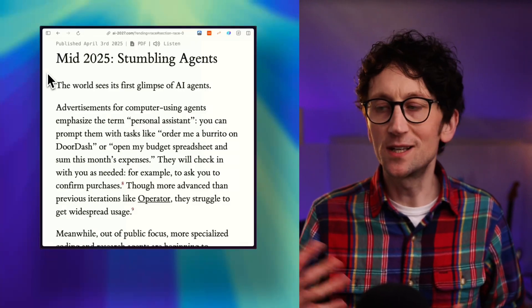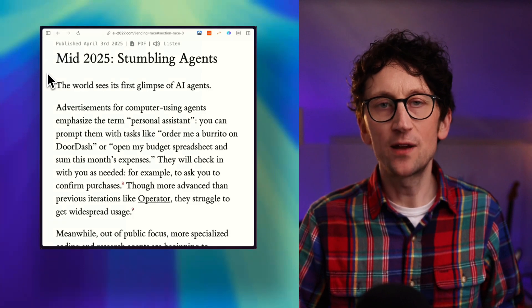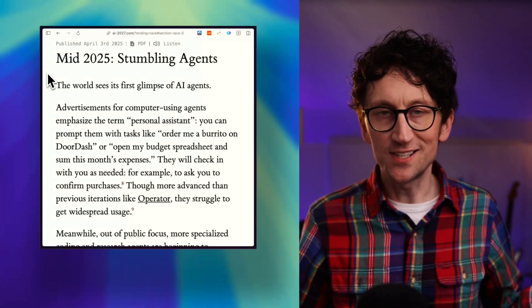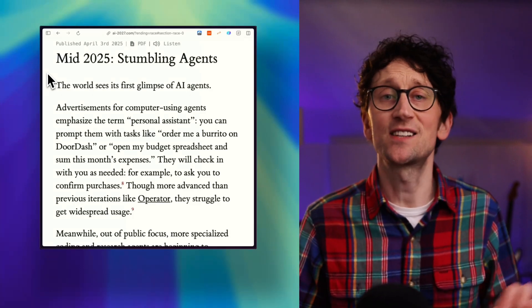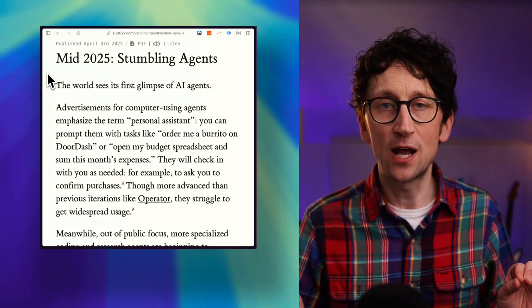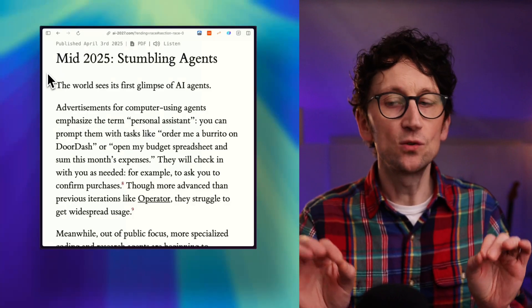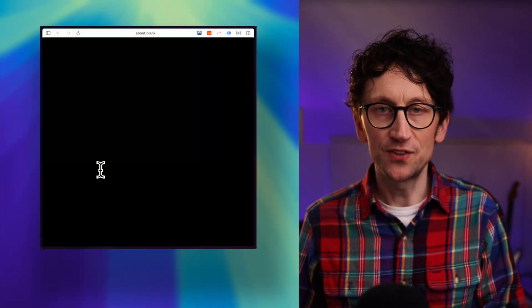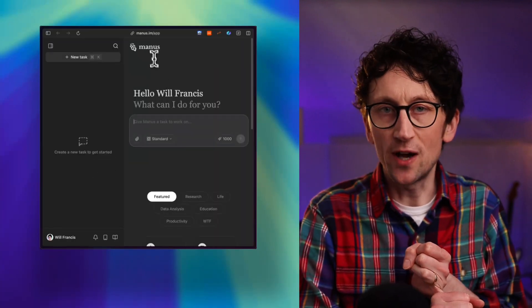But the timeline for the next two years goes something like this. 2025 - the spotlight is on AI agents, which it currently is. There's a lot of hype around that. And I would, if I were you, go and play with some.